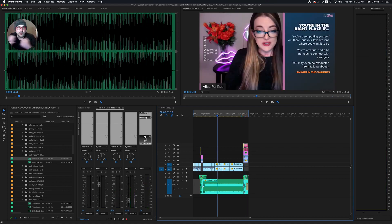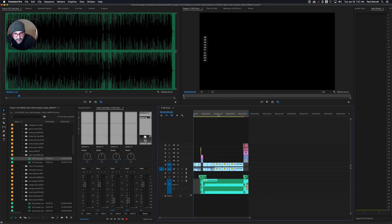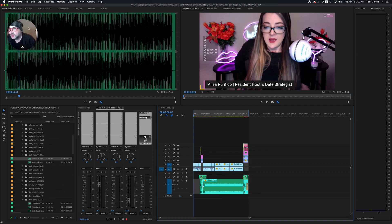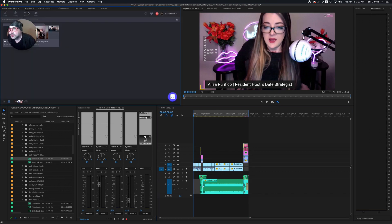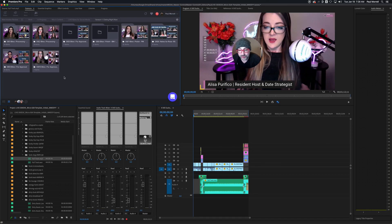That all looks and plays back great. So I think we're ready to send this clip out to Frame.io for notes. To do that, we just mark our entire clip and head over to Frame.io. The editor will upload to Frame.io and producers will leave notes. We'll see you guys in the next training — rock and roll!